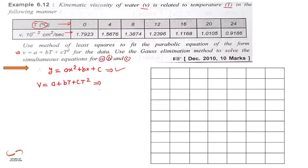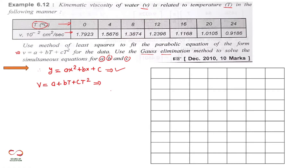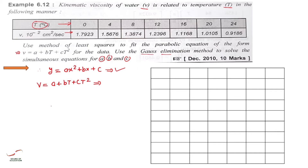Specifically in this numerical you can calculate a, b, and c. Then you have to get a simultaneous equation, then you have to use the elimination method to find a, b, c. Here in this numerical they specifically ask about the use of simultaneous equation method. So chaliye numerical start karte hain.